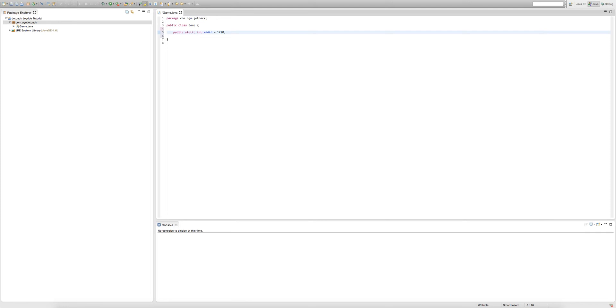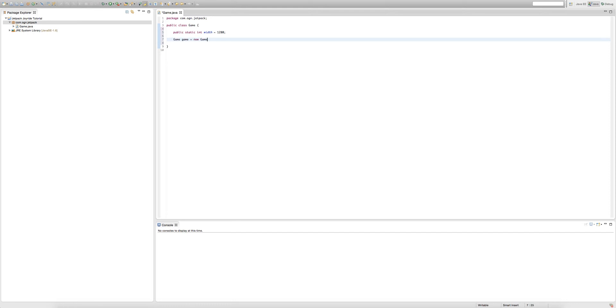If you're wondering what the hell does accessing a variable in a static way mean, then let me show you an example of accessing this variable in a non-static way. You don't have to type this. This is just an example.